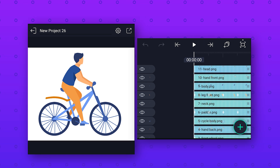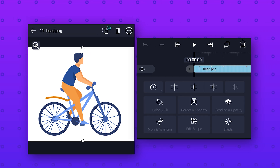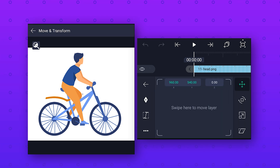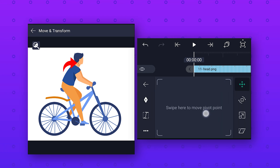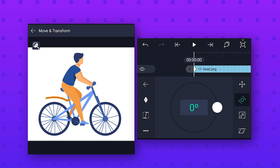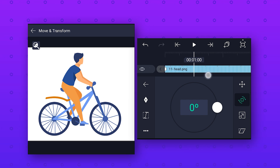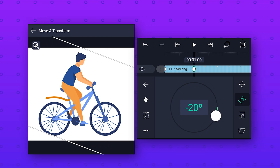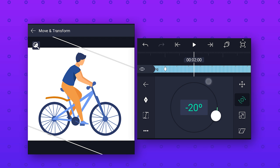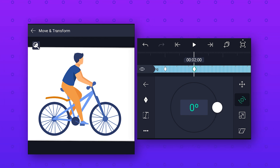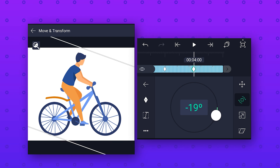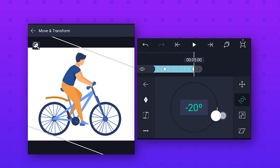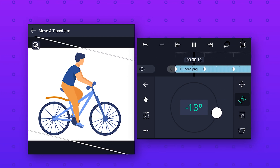In the same way we also animate the head of this character. Select the head layer, go to Move and Transform, click on Position and move the pivot point to the joint between the head and neck. Go to Rotation, add a keyframe at the start, then go to around one second and add a keyframe and change the rotation value to minus 20. Then go to around two seconds, add a keyframe and change the rotation value to zero. Repeat the same process to make this animation loop and we will get this animation.